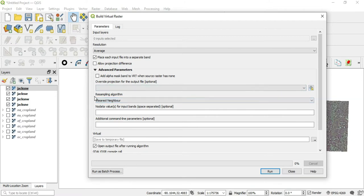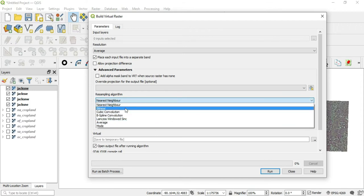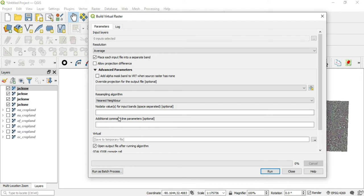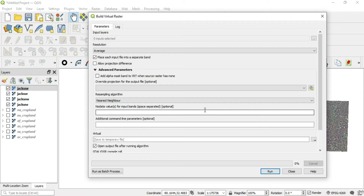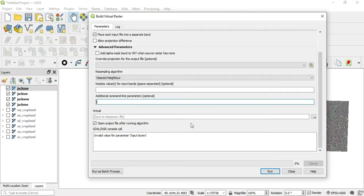The next thing is the resampling algorithm. So if we pull this down, we have several resampling methods, but we will stick with the nearest neighbor. The other thing is the no data values for input bands. You can just space them or put a space in between each one that you want. The no data is a necessary part of a raster image. And you can actually manipulate the no data values with the raster calculator. Let's go ahead and talk about this additional command line parameters. If you want to add any additional executions or calls into your algorithm, you can do that here.